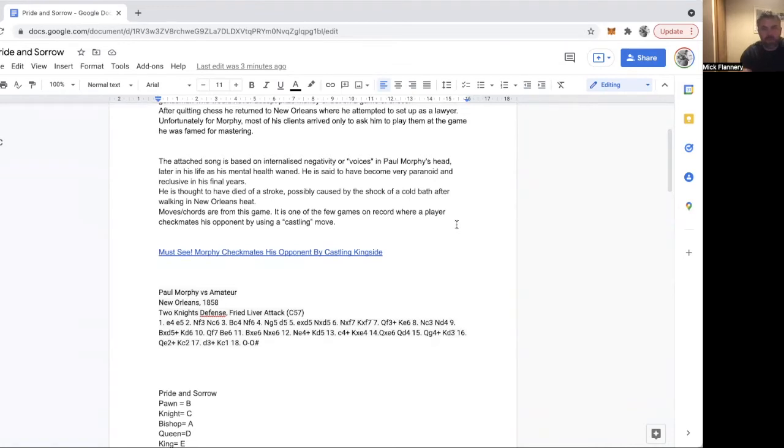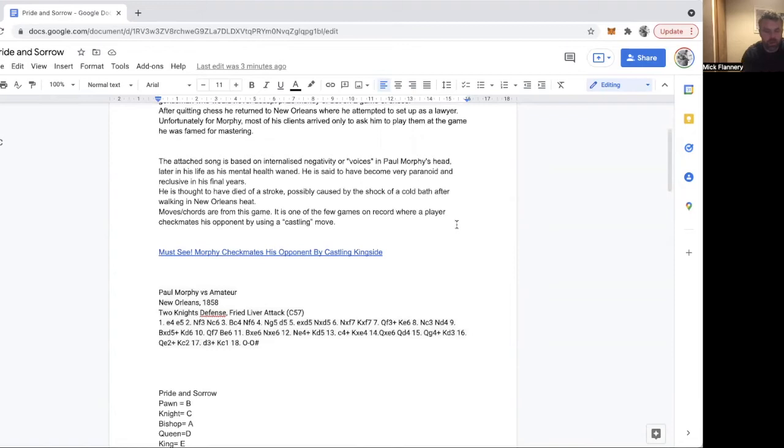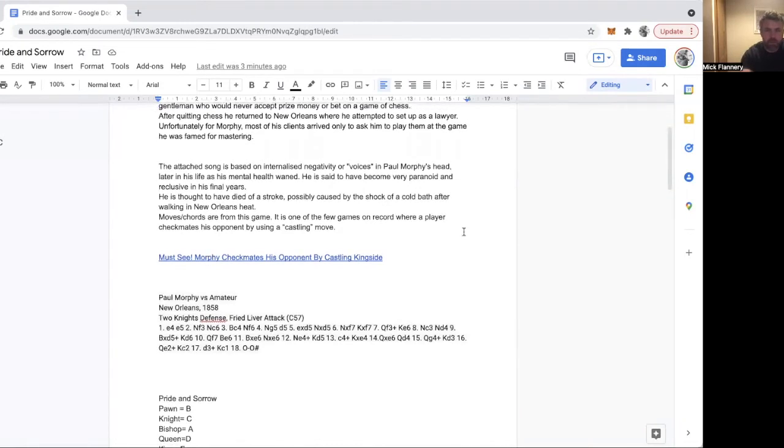Agadmator has a great series on Paul Morphy called the Morphy Saga, and it goes through all the different games that Morphy played throughout his life and career, especially his attempts to play a man called Staunton, who was considered the world number one at the time. He was an English grandmaster.